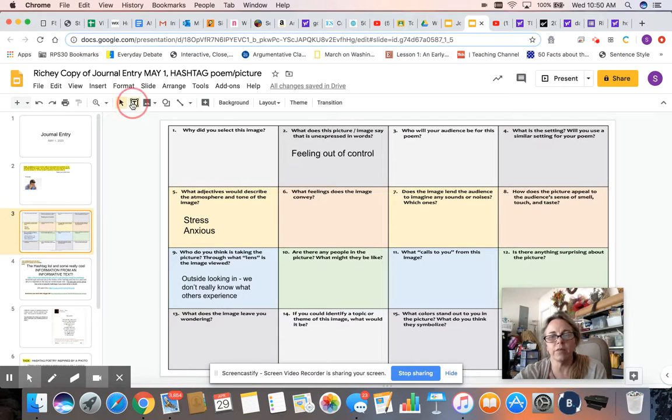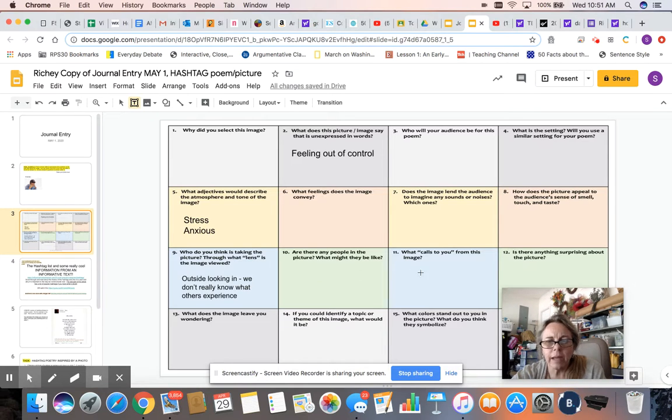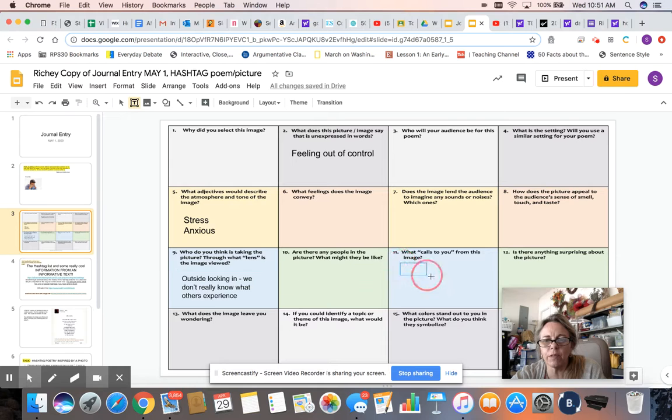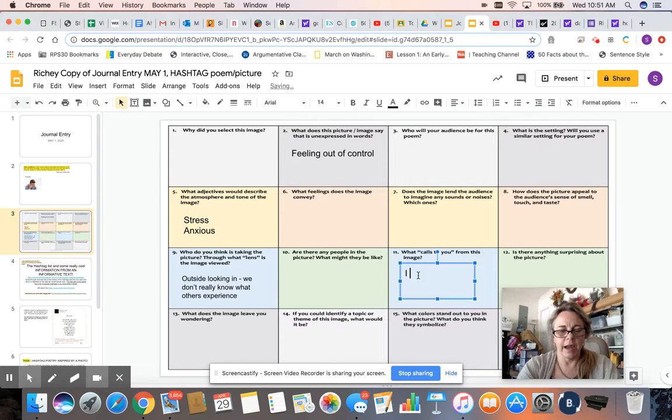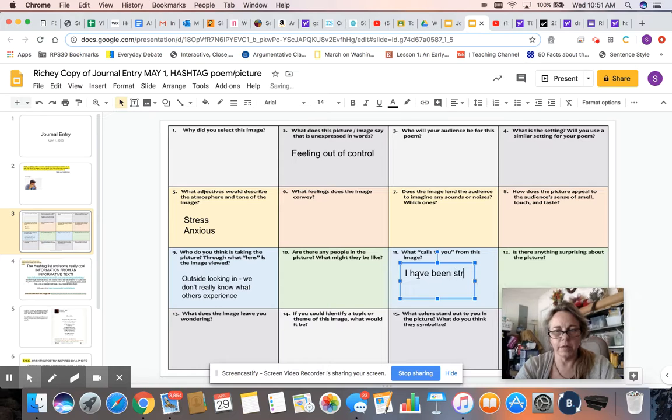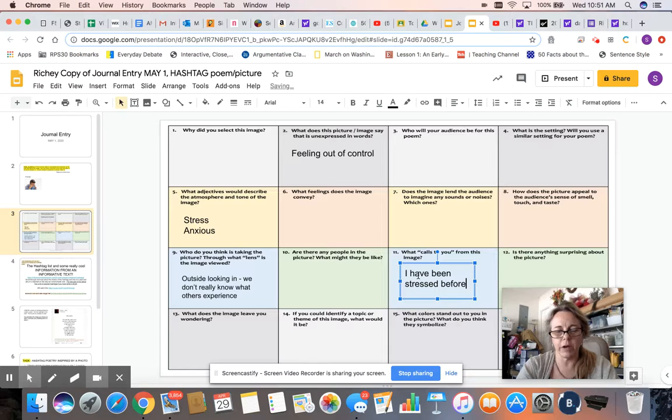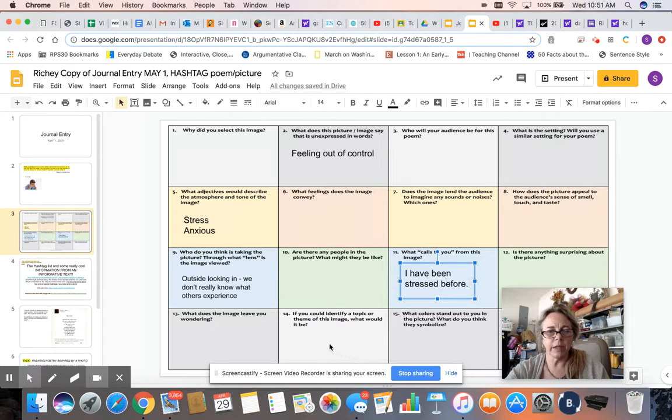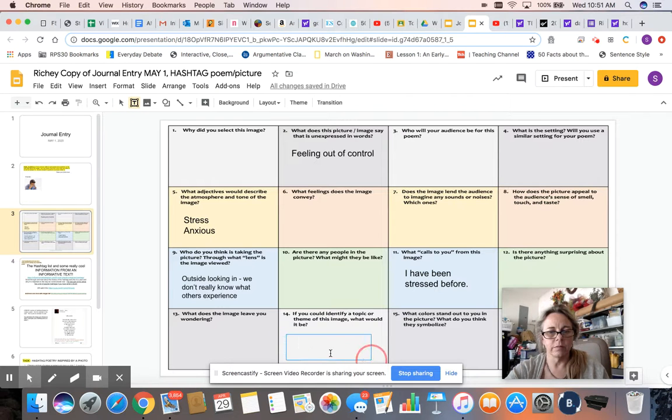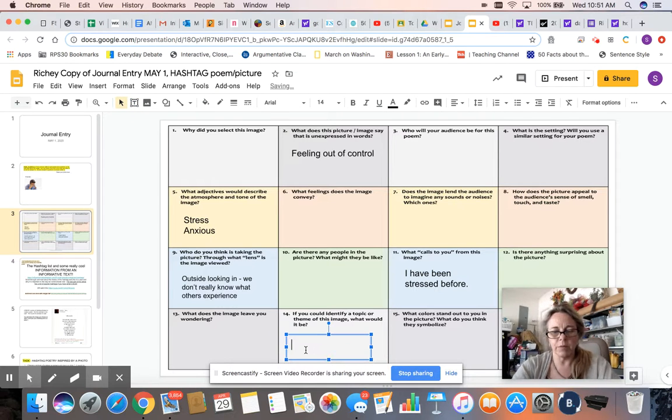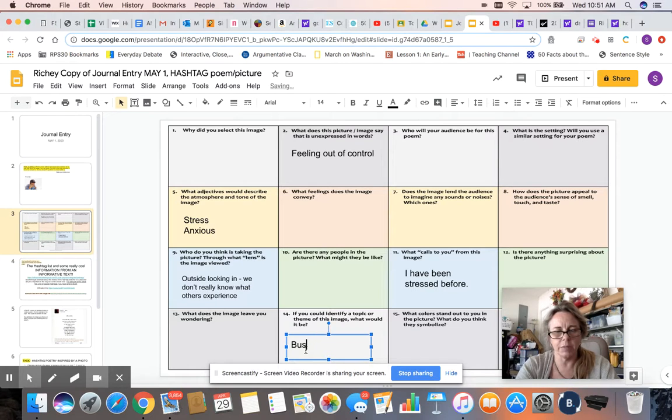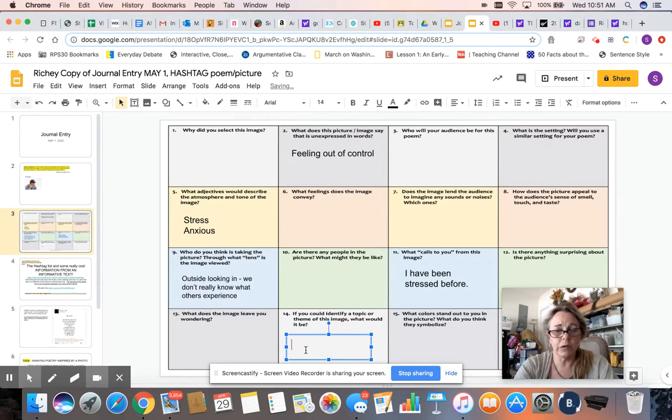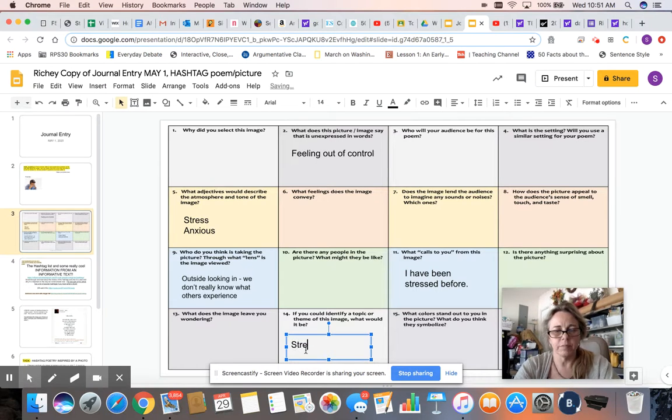Alright, so like if I want to answer another one over here, like maybe what calls to you from this image, I could put in here, I have been stressed before, maybe with only one out. And then maybe down here, the topic or the theme, maybe we could even give it a name like busy, or busyness, or busy world, stress.